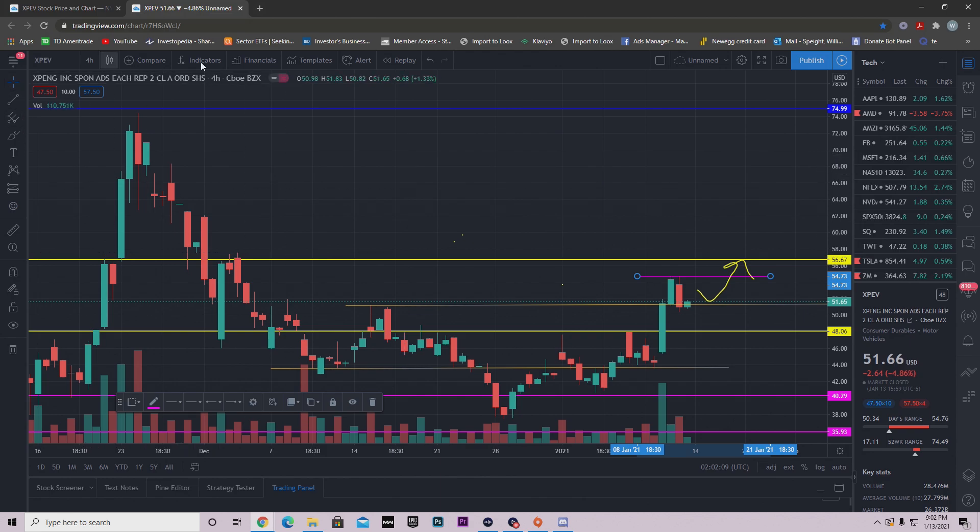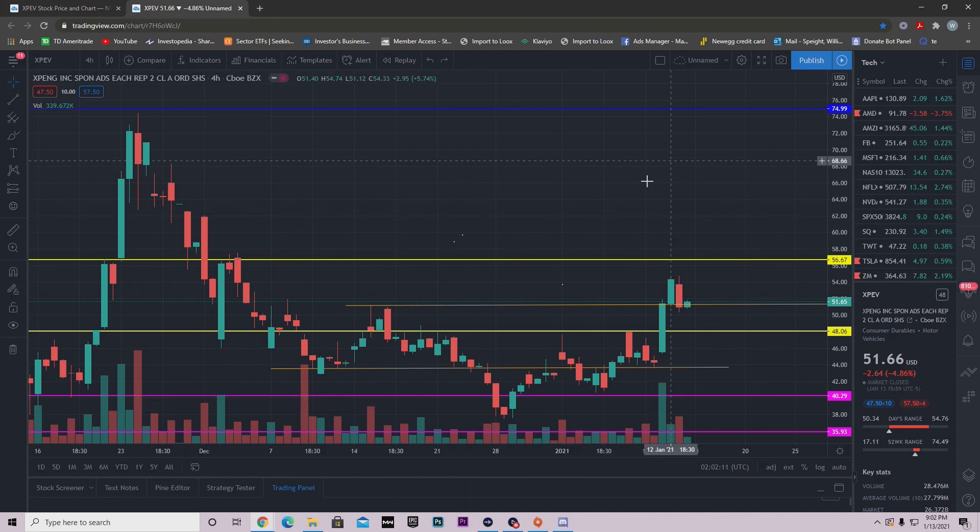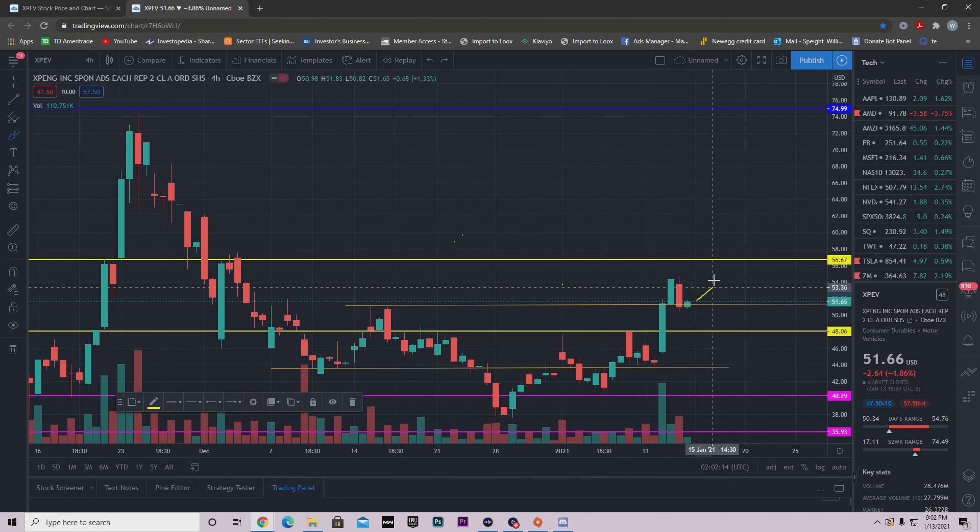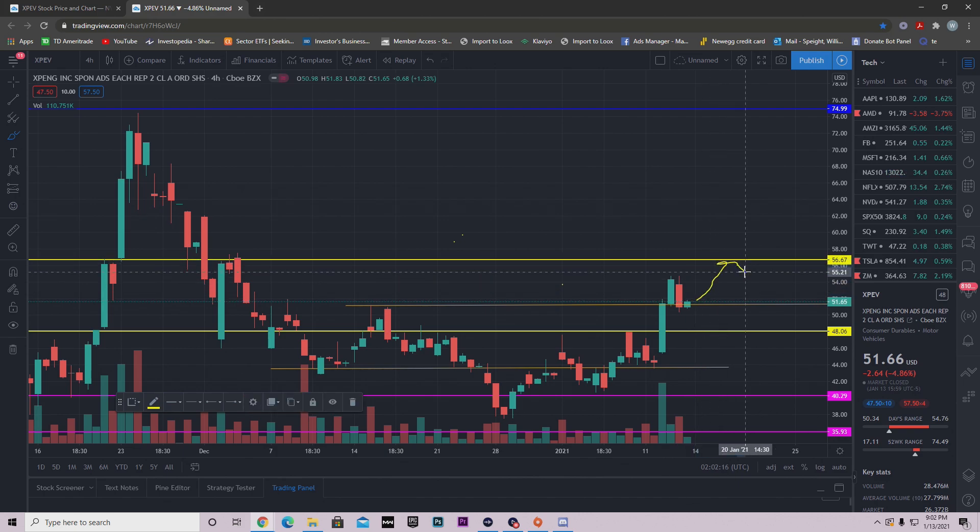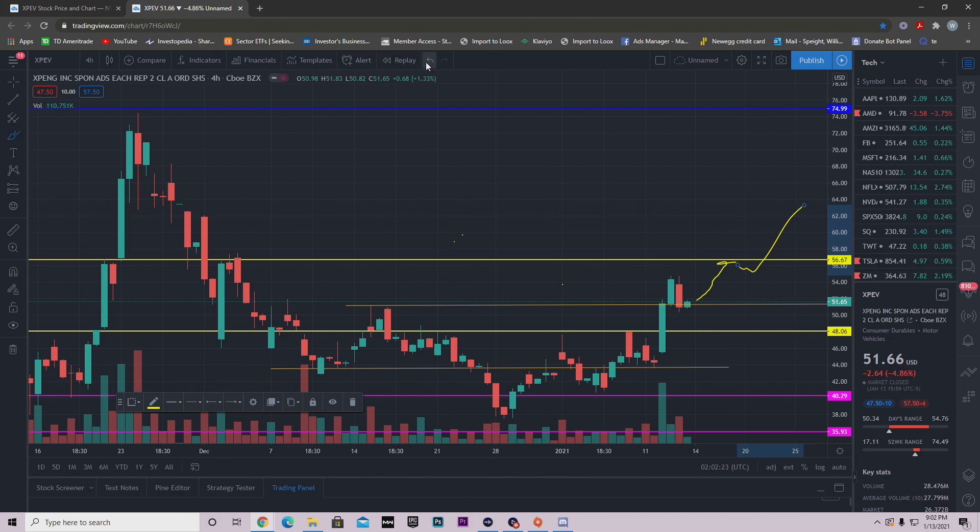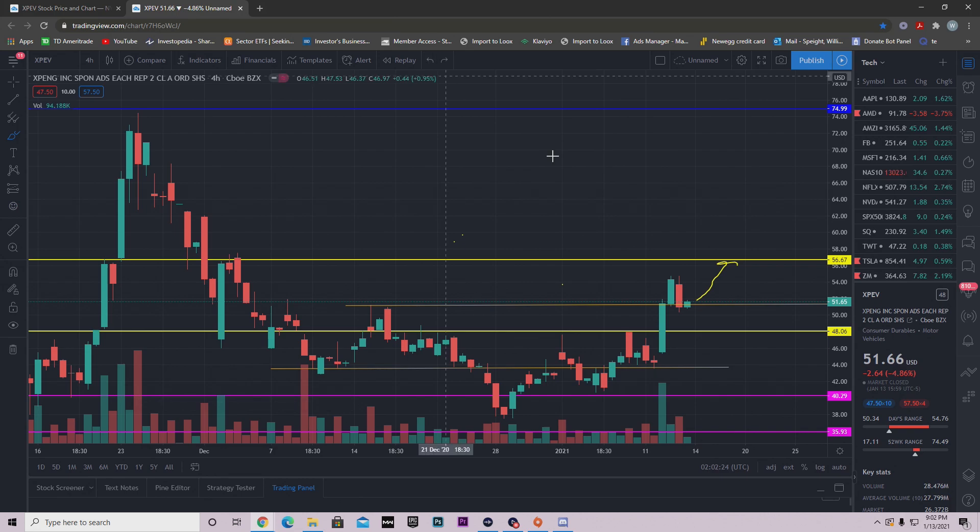Now once we get to $56.67, there's a couple things that we can do. The thing I'm going to be looking for us to do is this: we get up on it and then we consolidate and push through. So that's the main thing I want to see when we get up to that resistance.